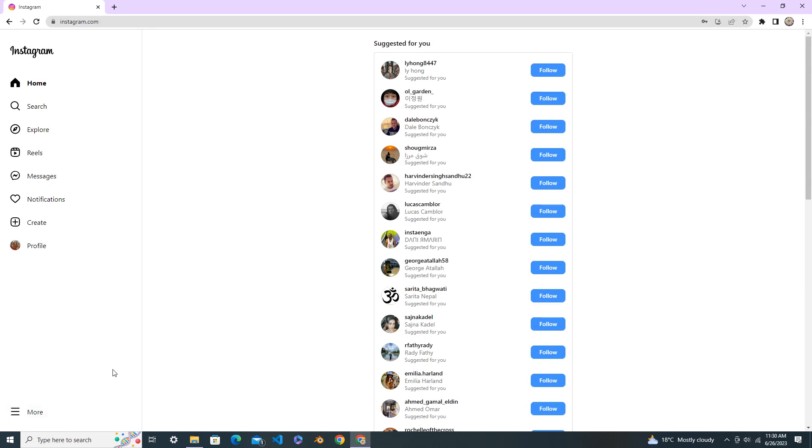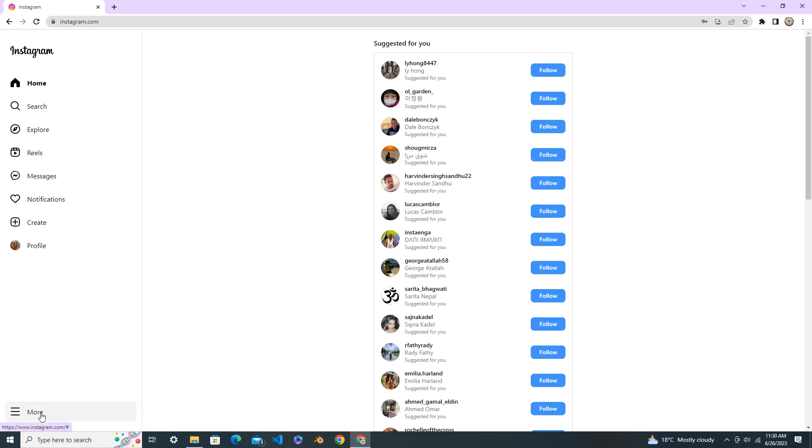After you log in, you can see the More tab. Click on More on your bottom left corner and go to Settings.